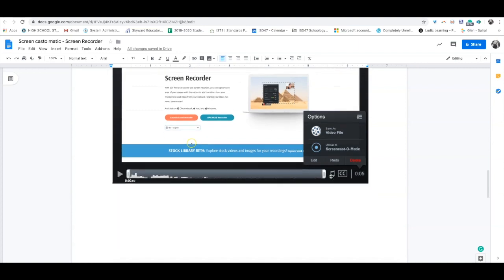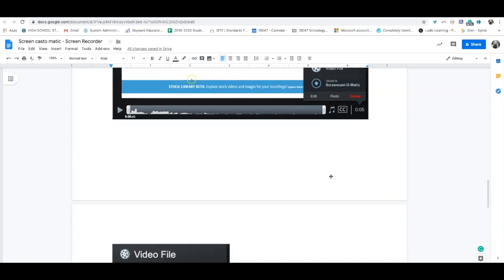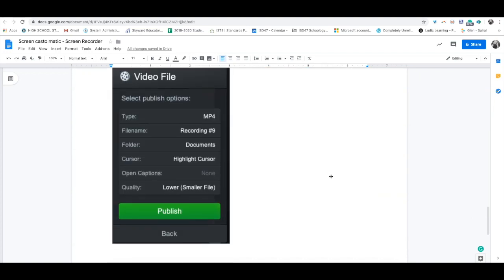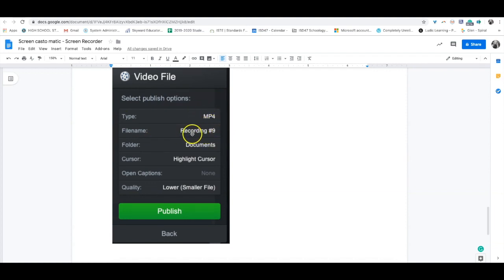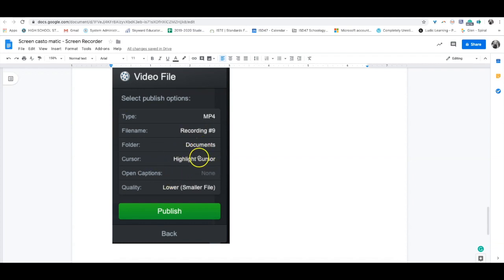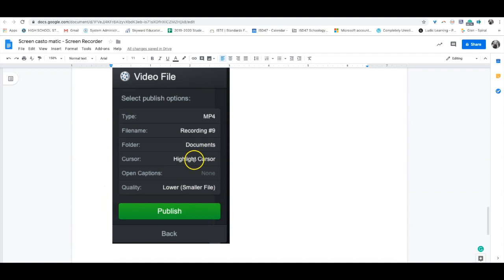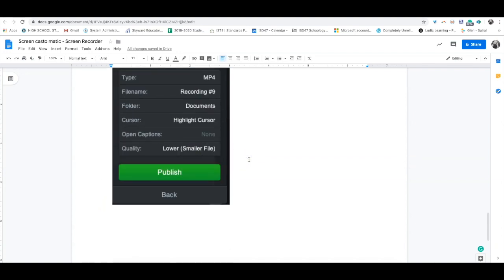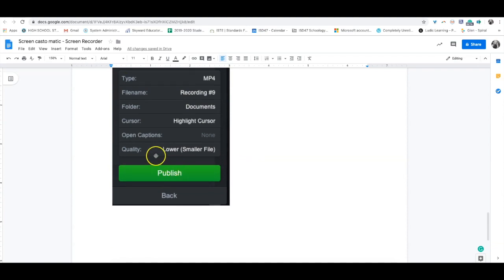When you press save as video file, it'll ask what to call it. I recommend giving it a name, for example, if this was for an e-learning day, you could call it e-learning day. It'll ask where you want to save it. You can select highlight cursor so your cursor movements appear, or toggle that off.